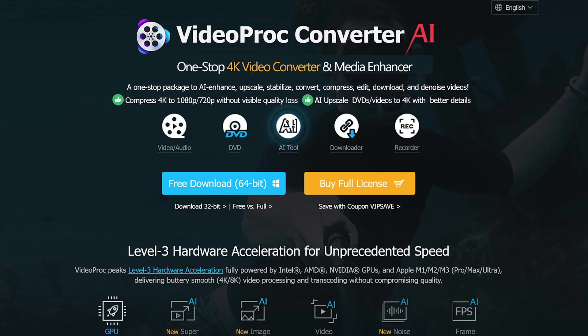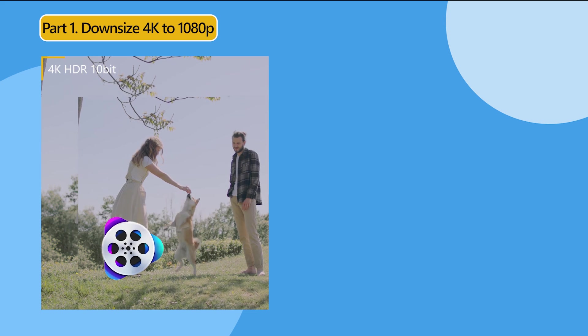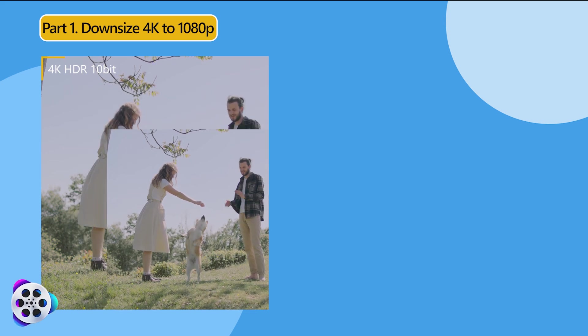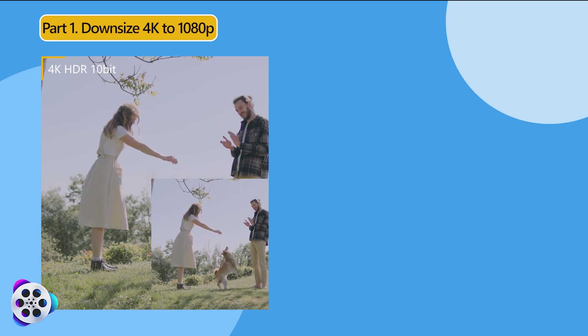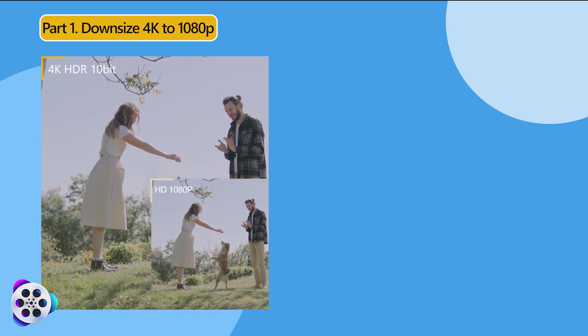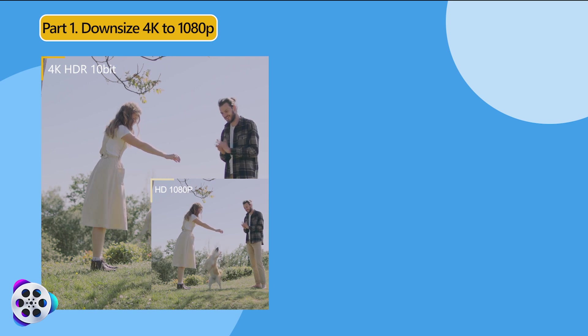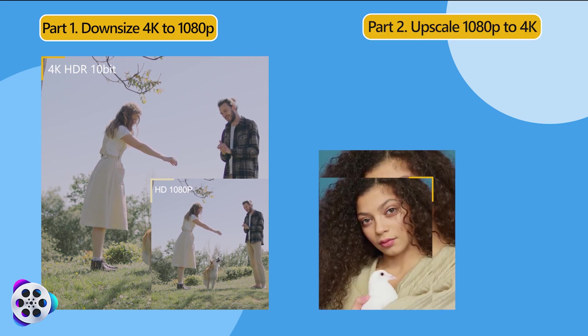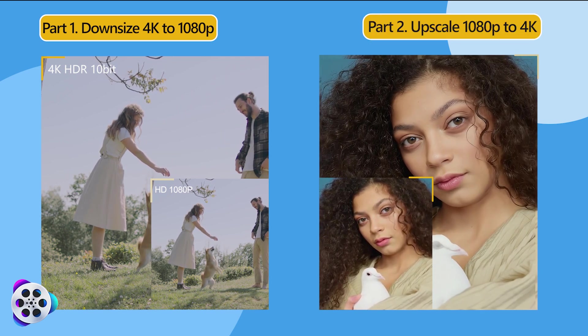In this video we're going to show you how to use VideoProc Converter AI to downscale 4K to 1080p for easier editing, playback or smaller file sizes, and upscale low resolution footage to 4K with elevated picture quality.